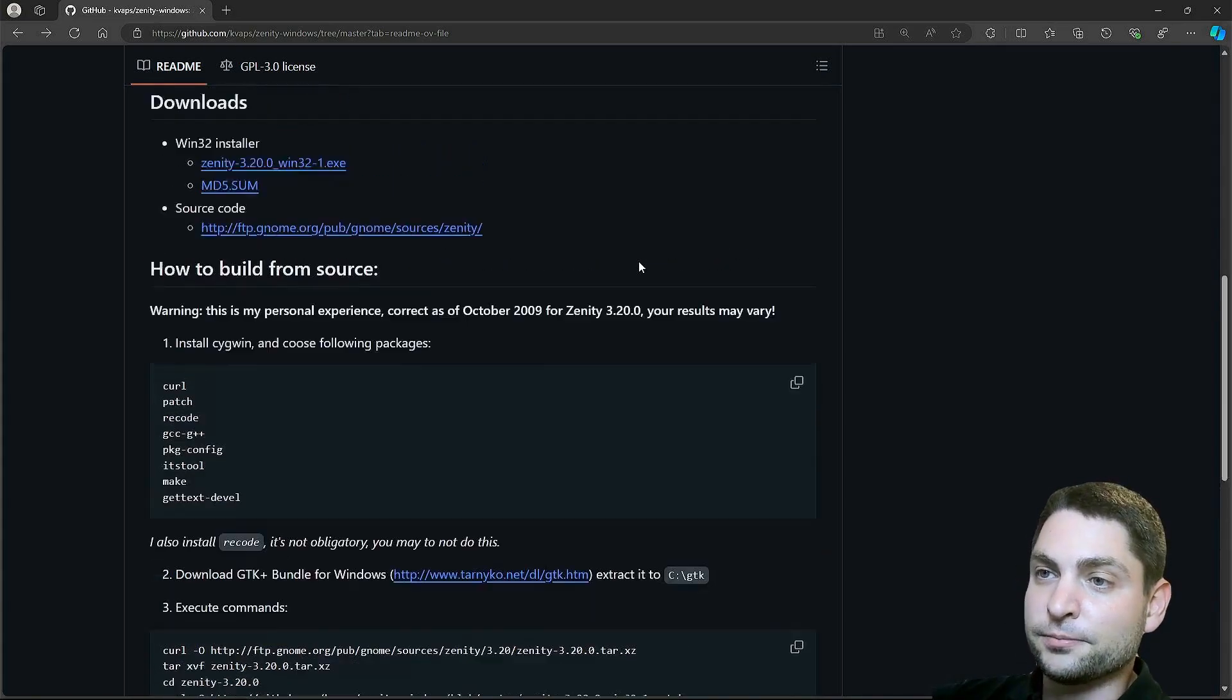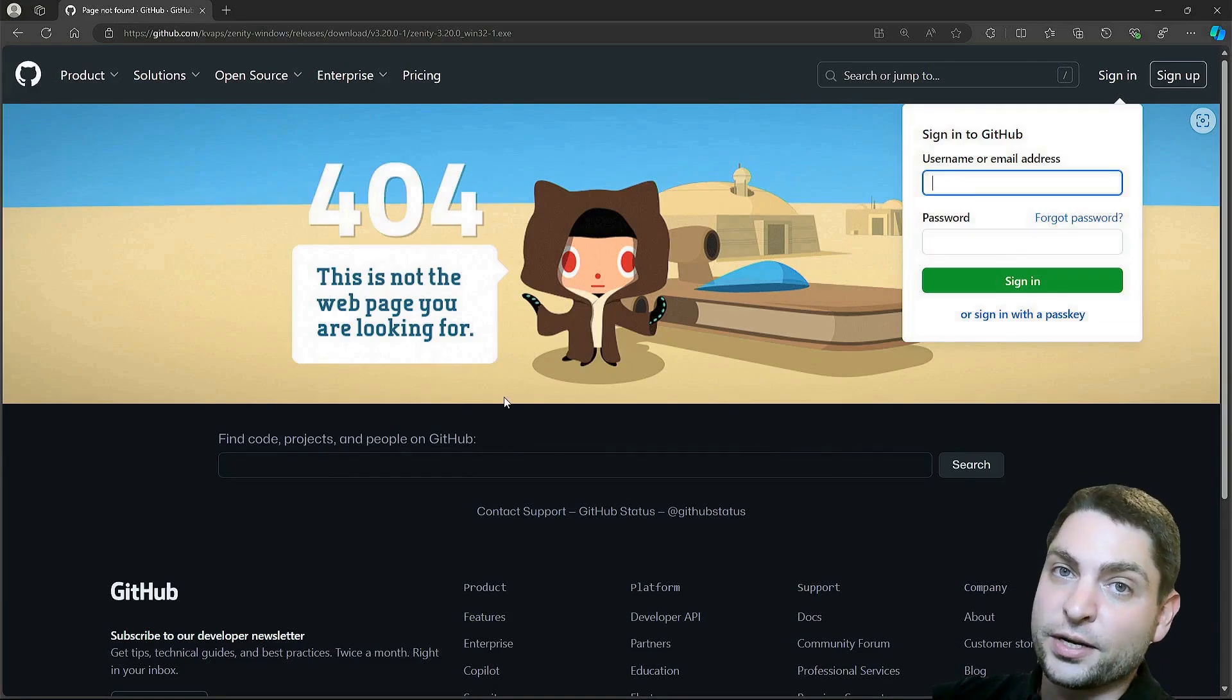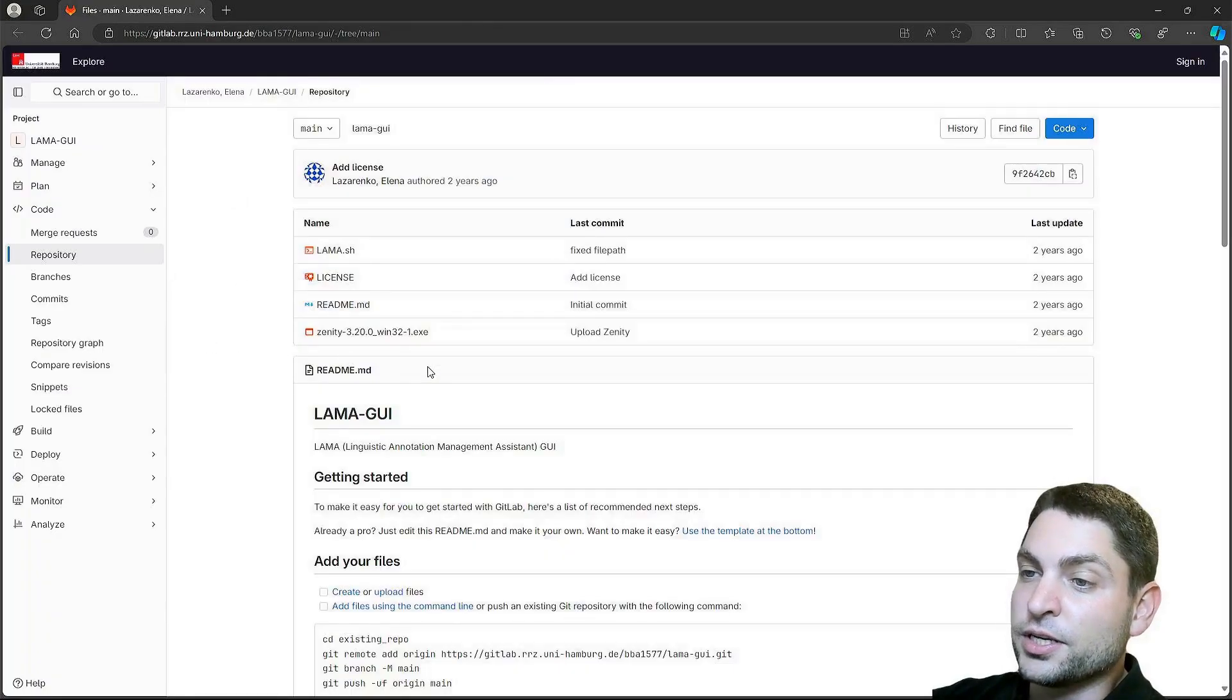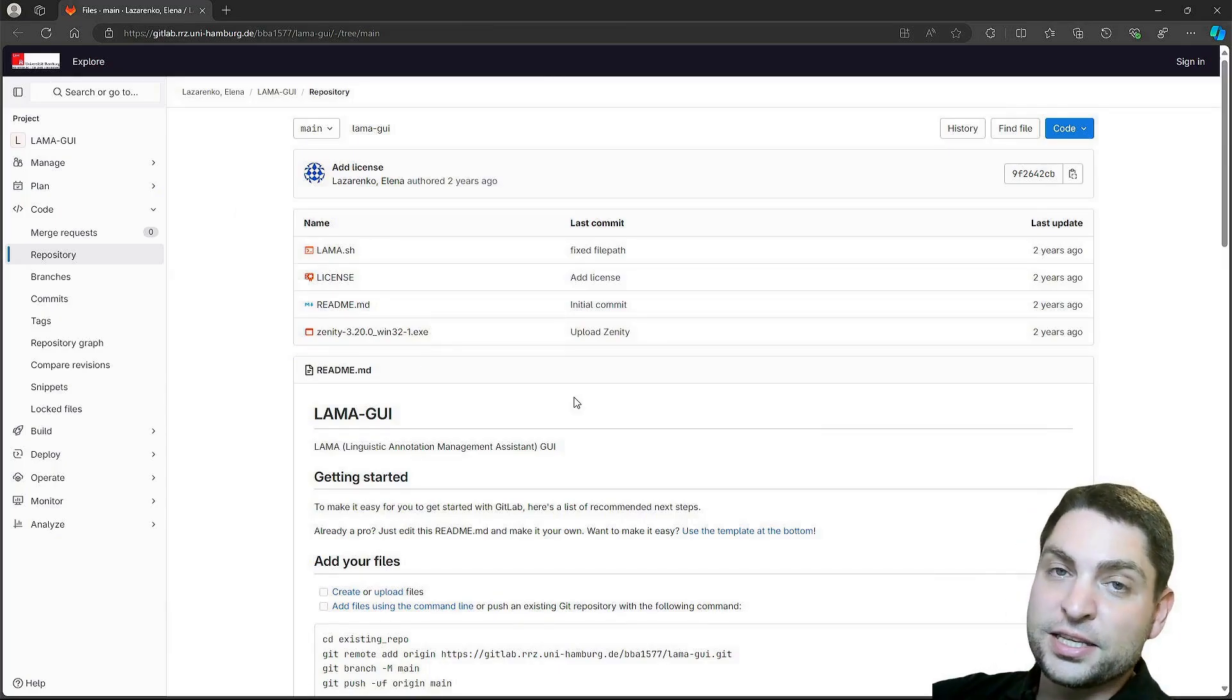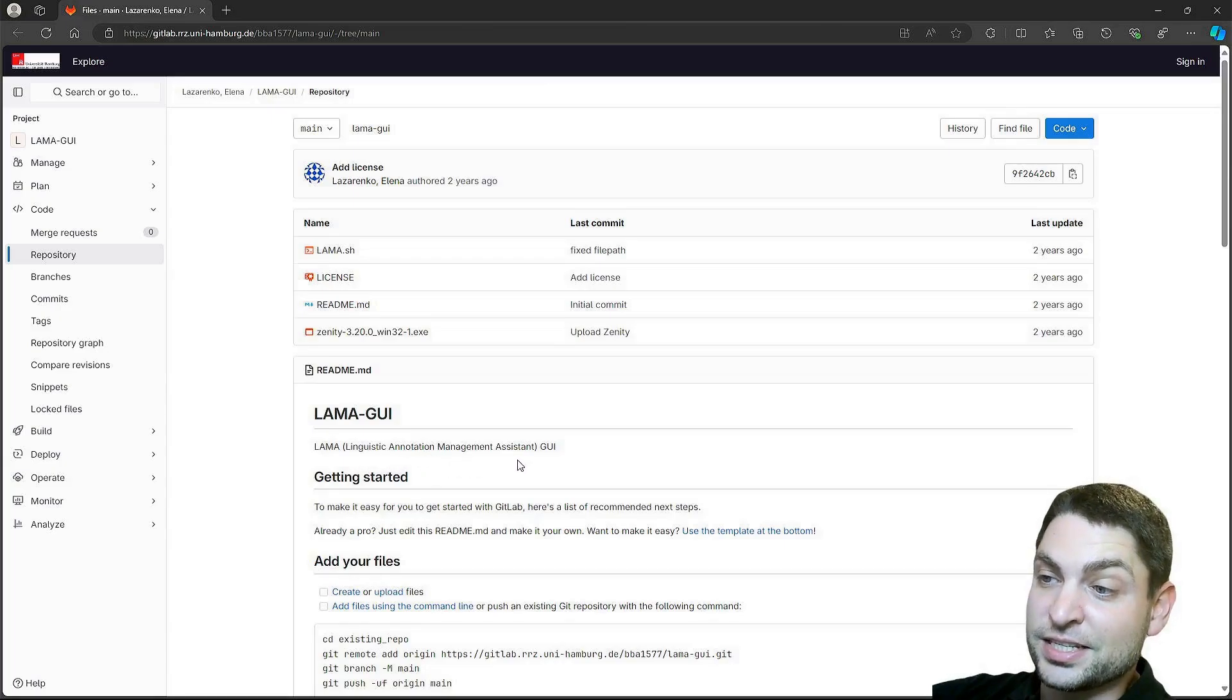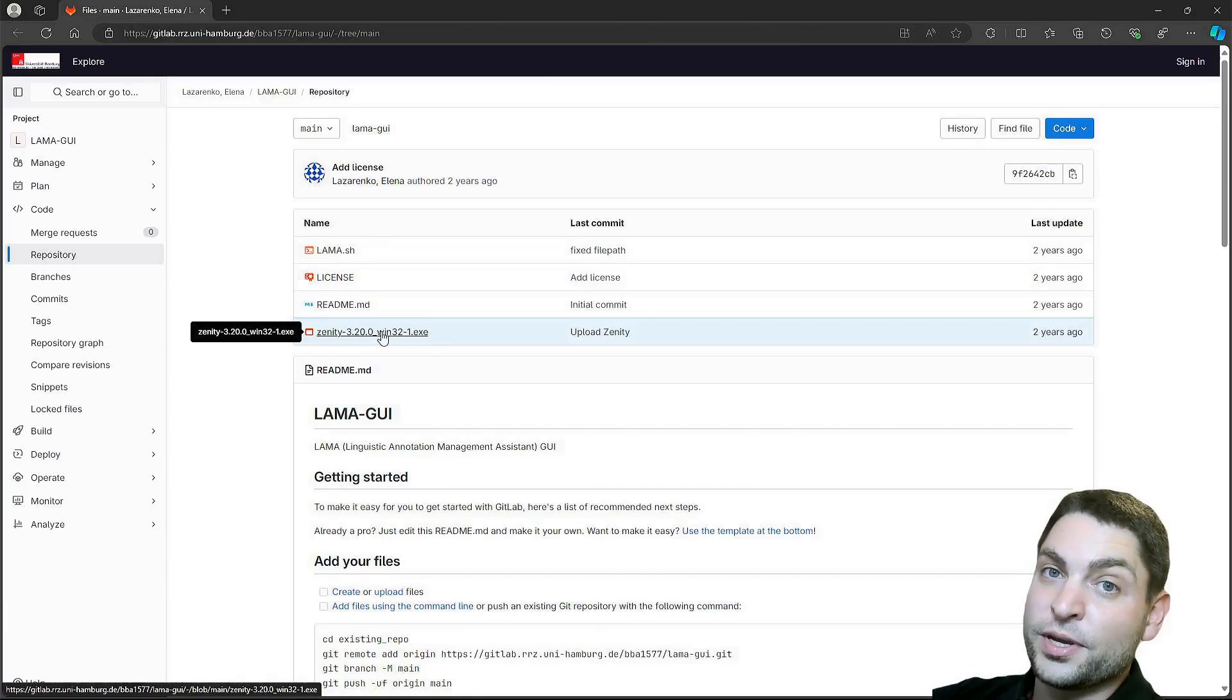To download this one, here is the link, which is broken, unfortunately. But there is another one, this one here, from a GitLab page, which is a completely different repository for a Linguistic Annotation Management Assistant. And here, they took the same Zenity release and uploaded it, so we can use this link instead.